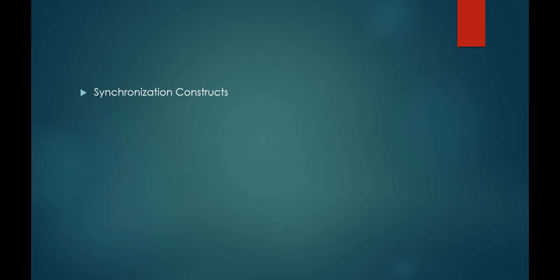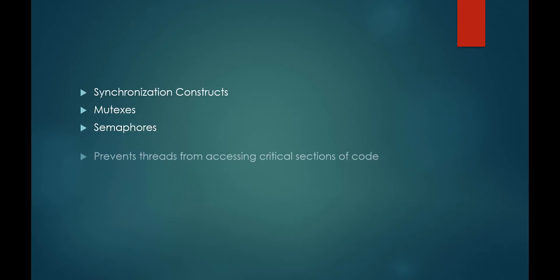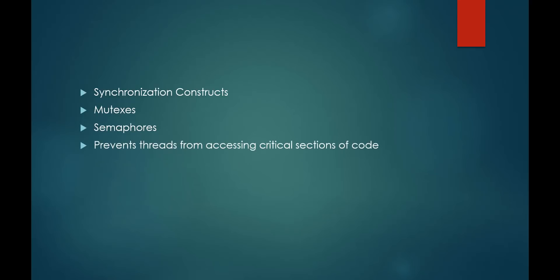In order to implement multithreaded programs, we almost certainly have to use what's known as a synchronization construct. There are many, but some of the most common are mutexes and semaphores. These mechanisms enforce synchronization between threads. So if thread 1 in process 2 is currently updating variable X with a new value, no other threads will be allowed to update variable X while thread 1 is updating it.